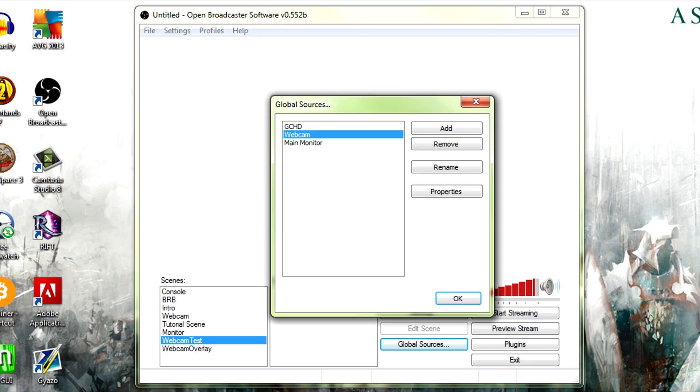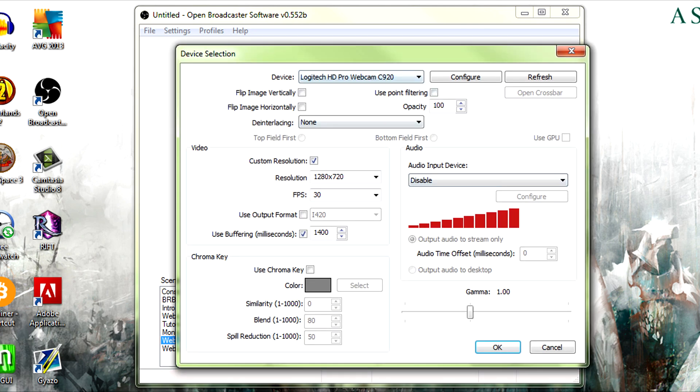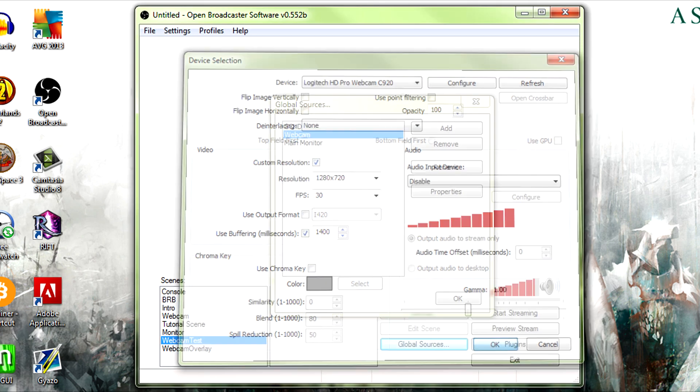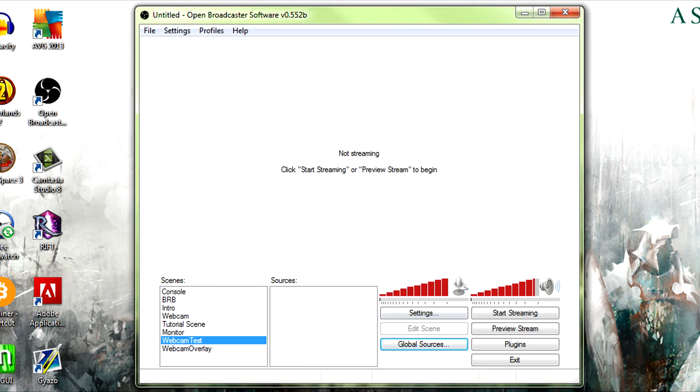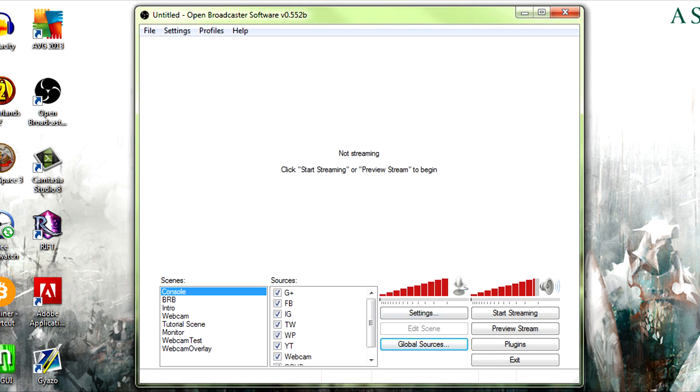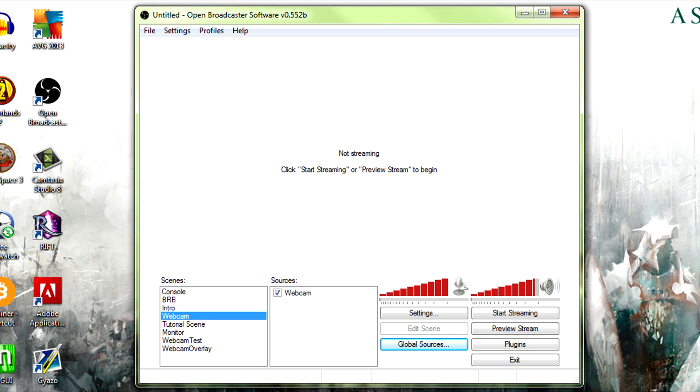So you cannot have... I was wrong, forgive me I was wrong. You cannot have multiple global sources with that, but that'd be what you were doing and then hit okay. Then we go to this webcam source here.